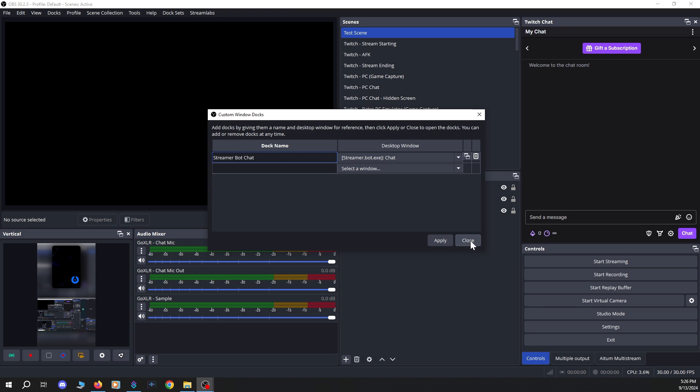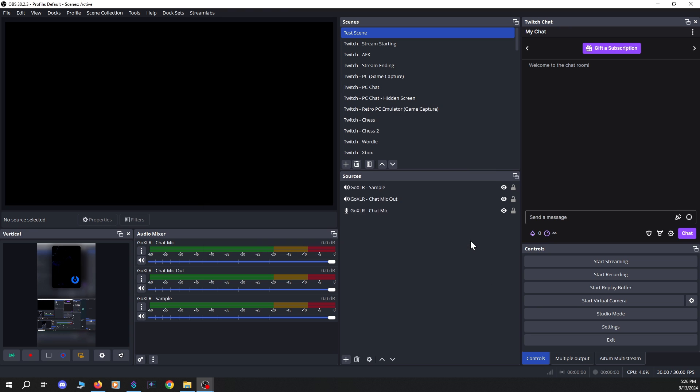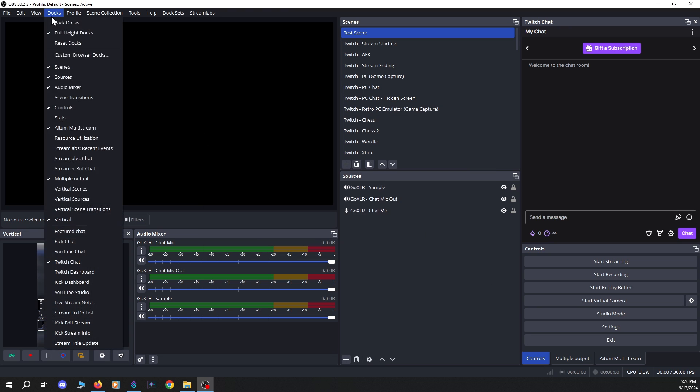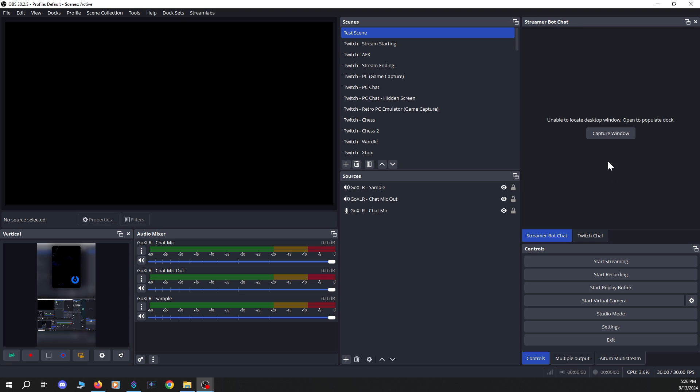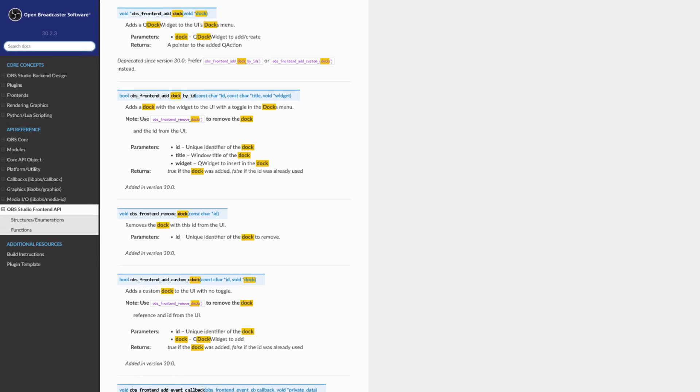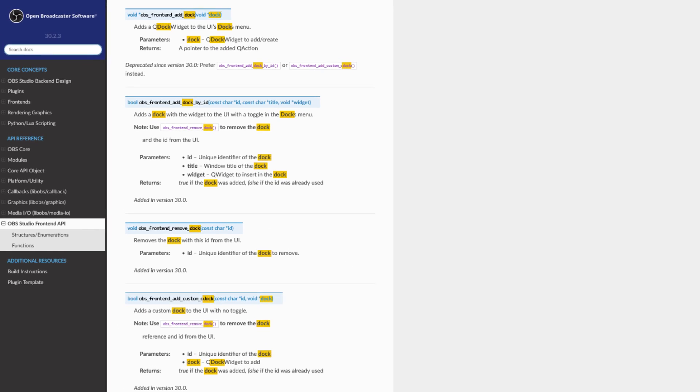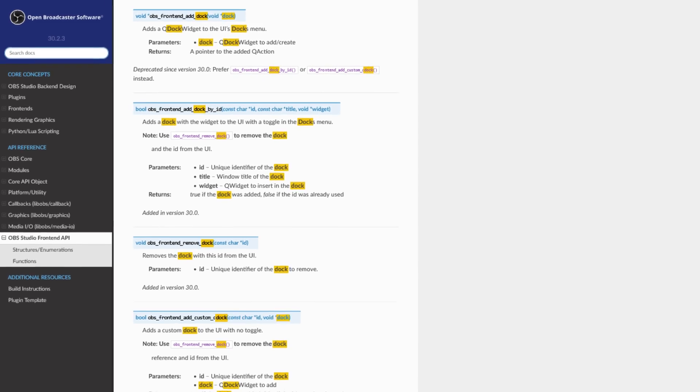As soon as you create a new dock and click apply or close in the UI, you'll have to remember to go into the docks menu and make the new dock visible. Unfortunately, the OBS front-end API doesn't have a way to do this via code, or at least not that I'm aware of — otherwise I would have implemented that feature.